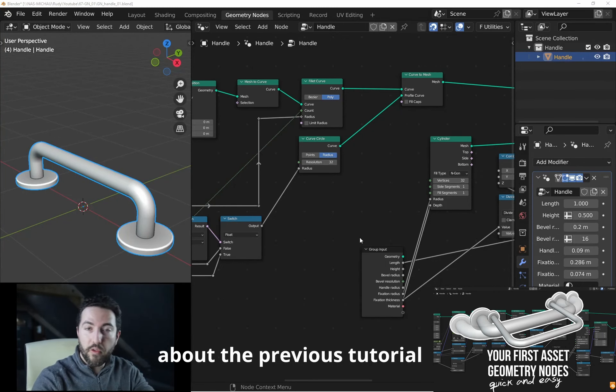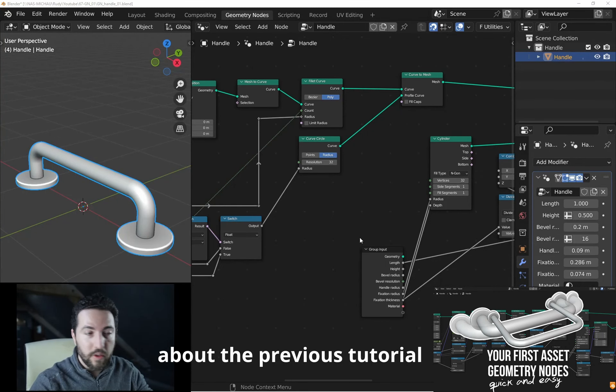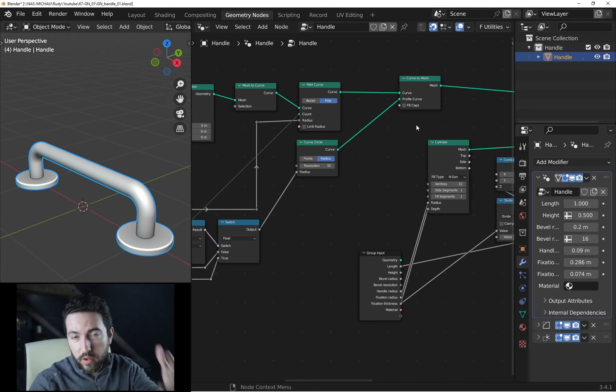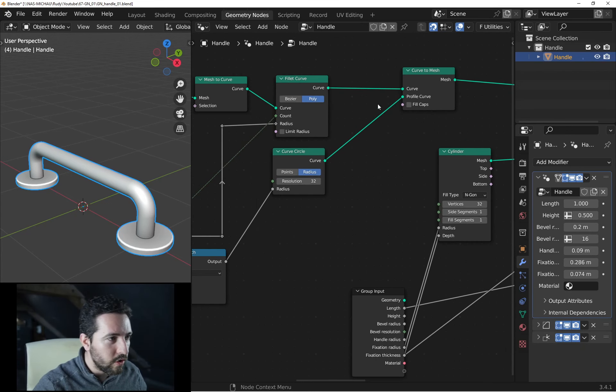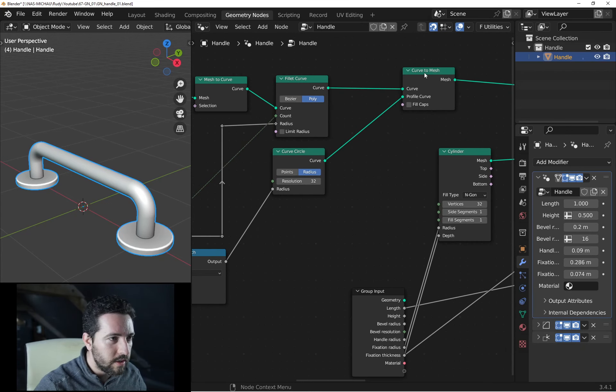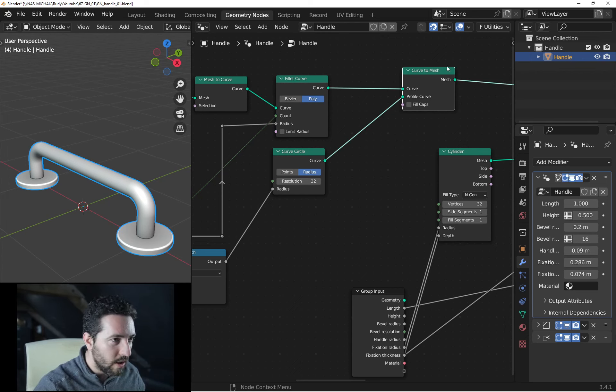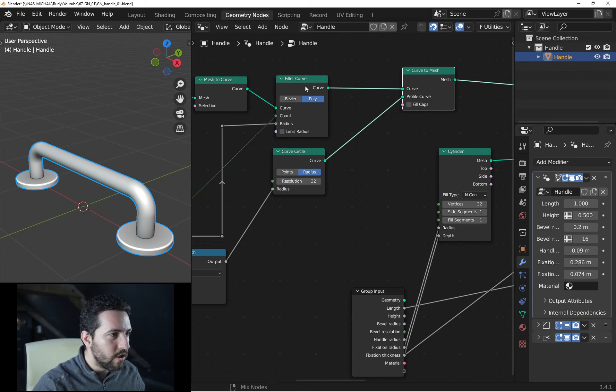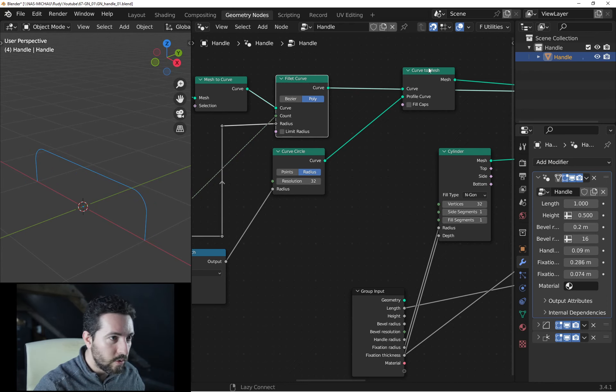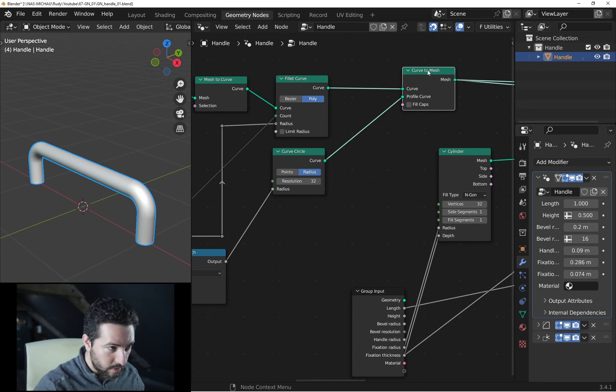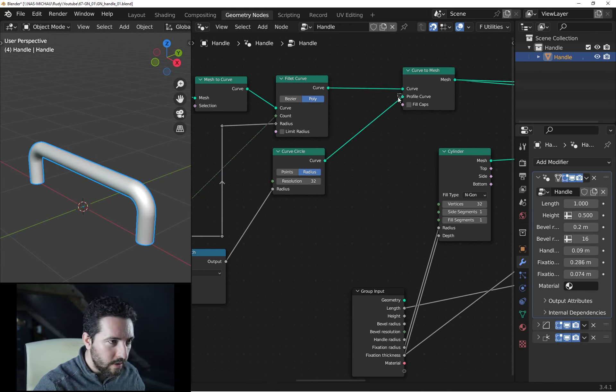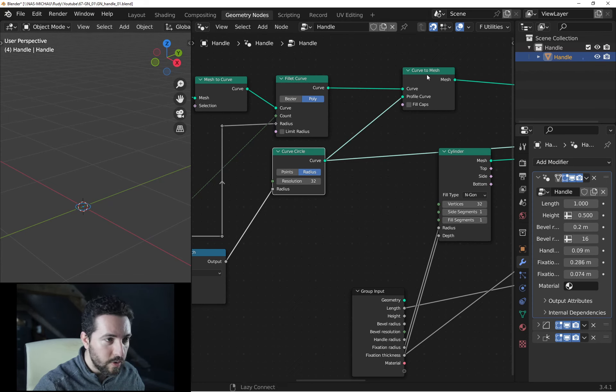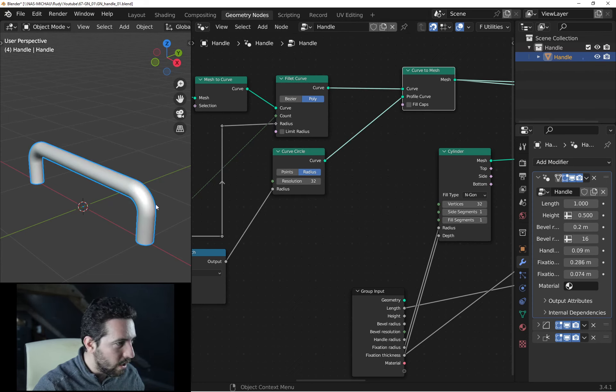To change the profile of the handle, if you followed the tutorial, you understand this is the main node for that. This node allows us to change this result to this result, and this input is the circle which is used as profile along the curve.